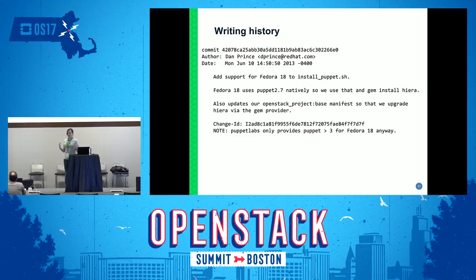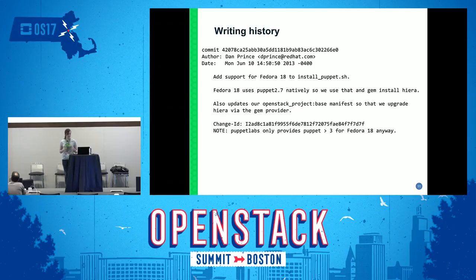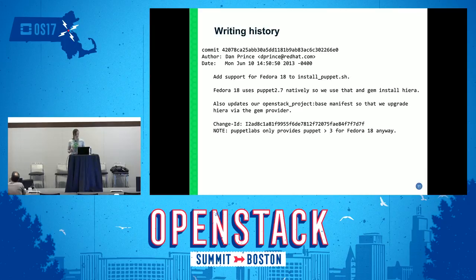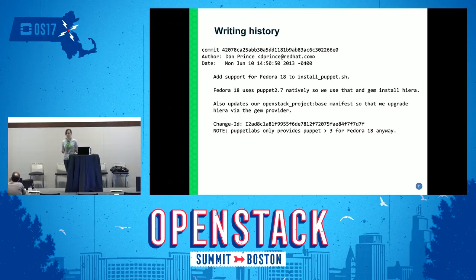Besides getting your code to merge faster and making it easier for reviewers, writing good commit messages is really important for software history. A lot of the time we're looking to refactor or clean up old code and we need to remember why something was added so we can determine if it's still important. Without good commit messages, important code could get removed accidentally, or on the other side, unimportant code might hang around for a while. And you might not just be providing context for other people in the project — you could be providing context for your future self.